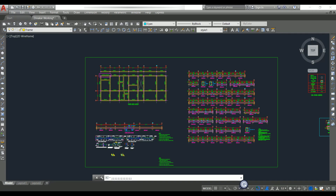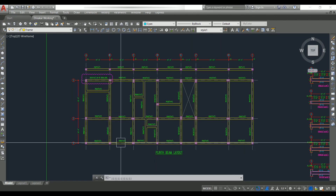We provide plinth beam mainly to carry the wall load coming above it, and also to interconnect the columns to avoid slender column effects. The column starts at the foundation footing level, and without interconnection it goes up to the first floor level, making it a slender column. To avoid this we interconnect the columns at plinth level.